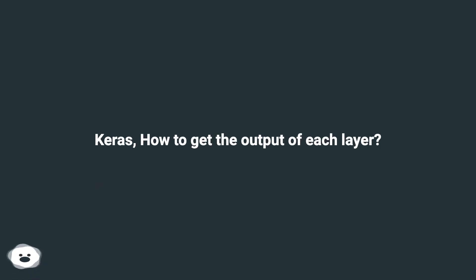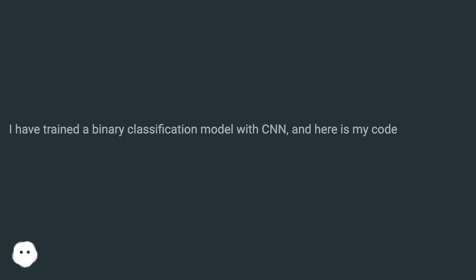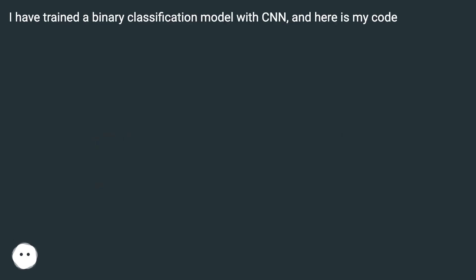Keras, how to get the output of each layer? I have trained a binary classification model with CNN, and here is my code.